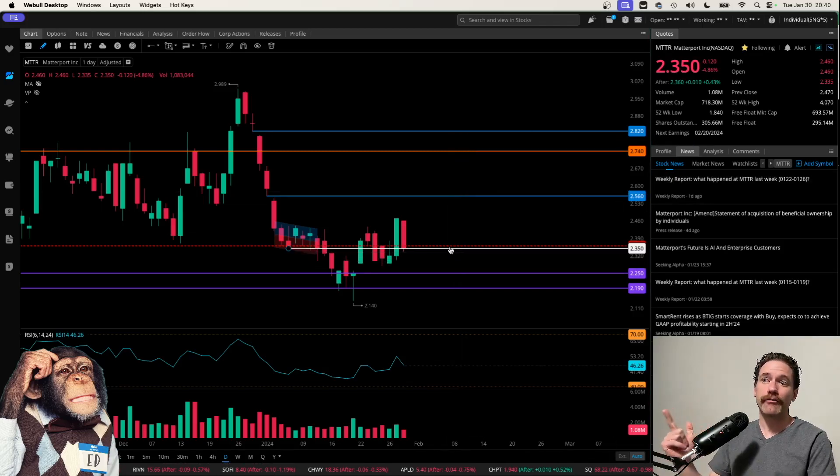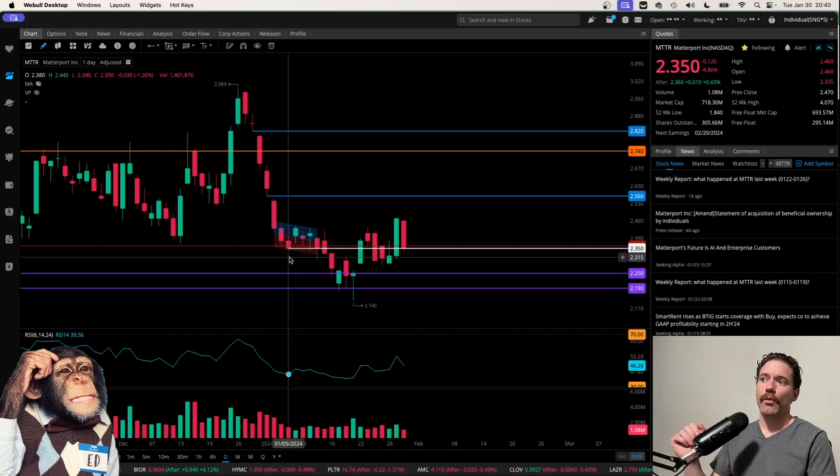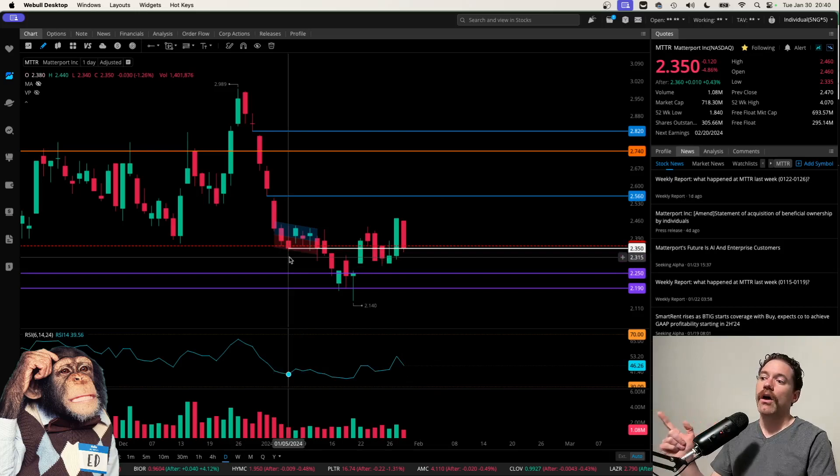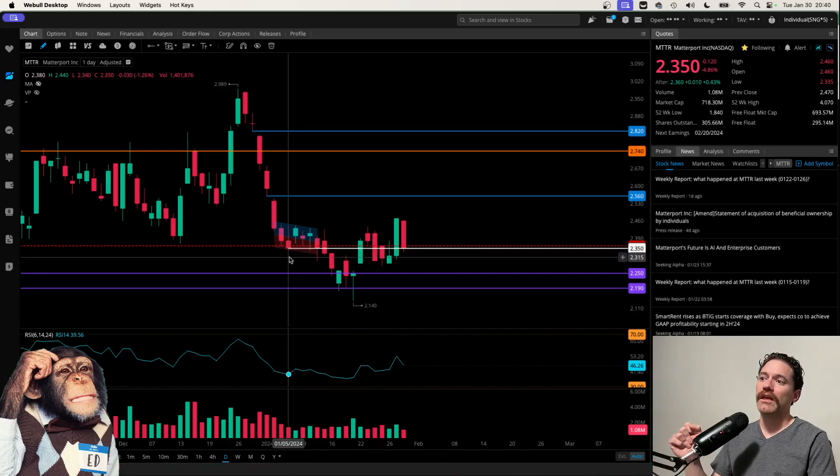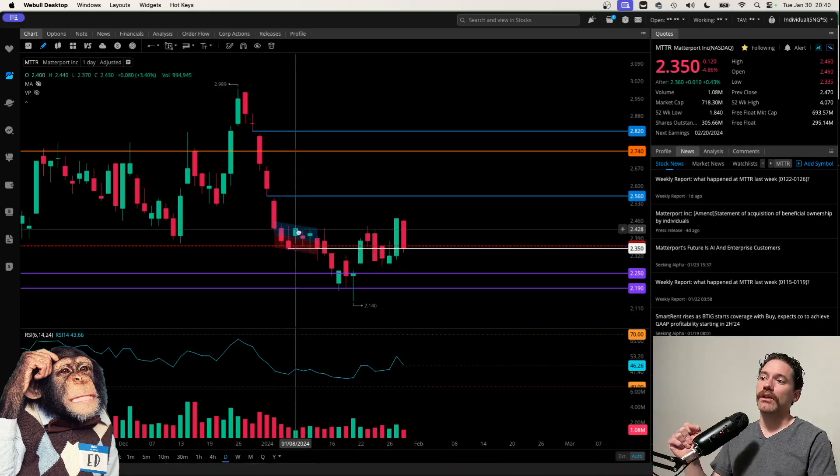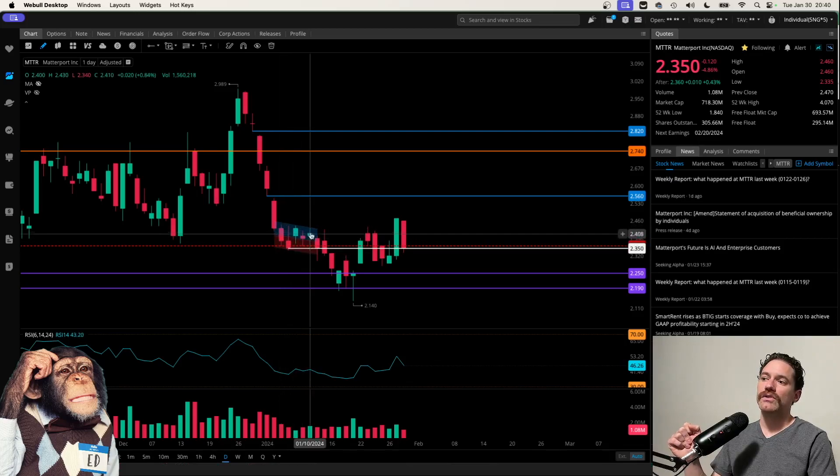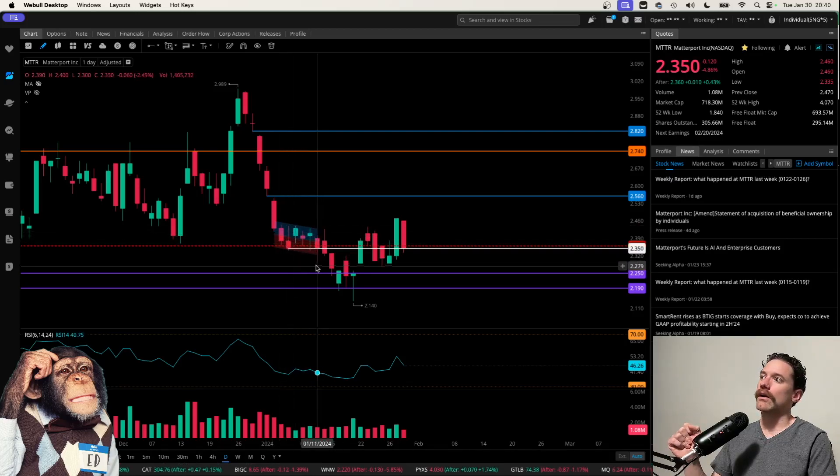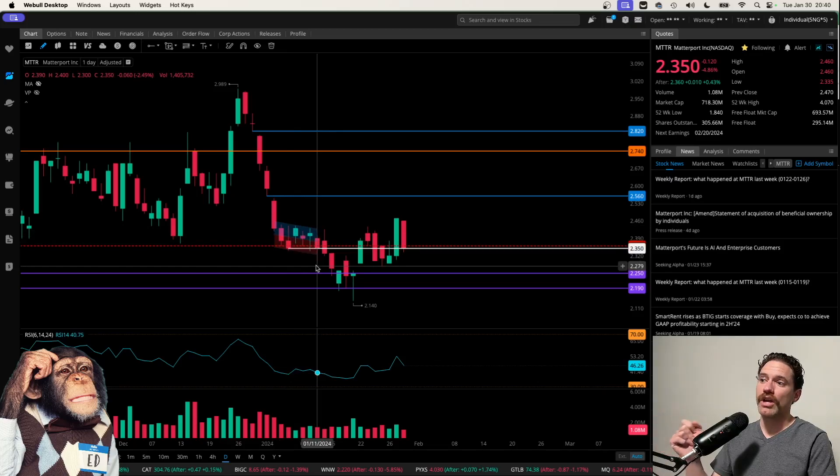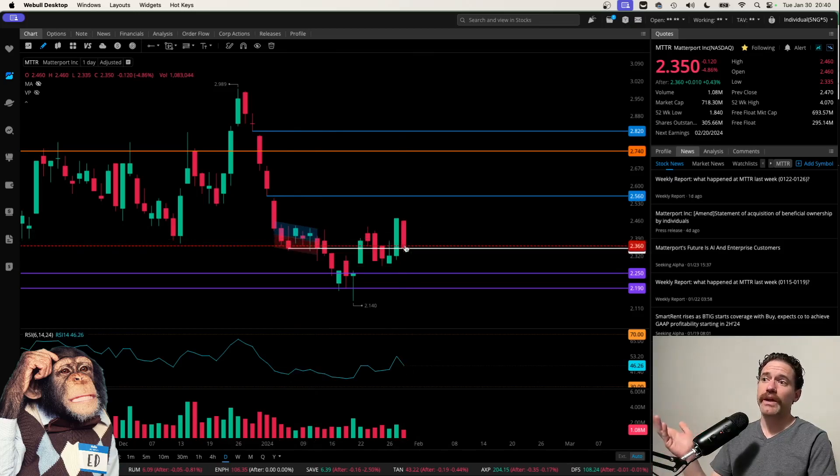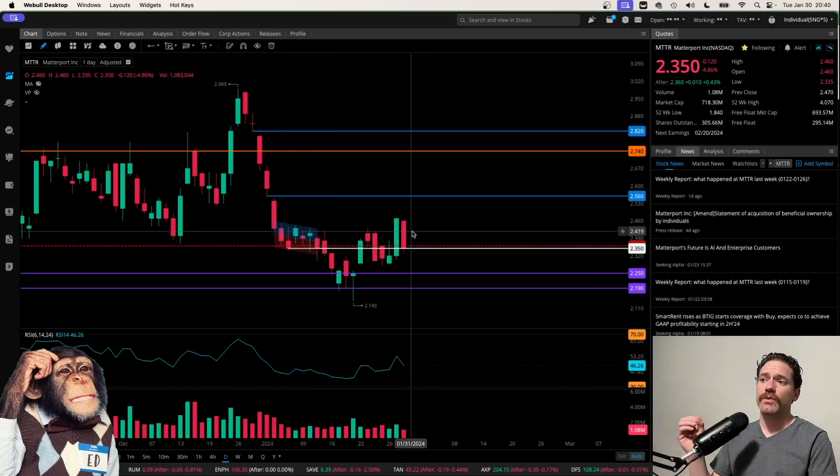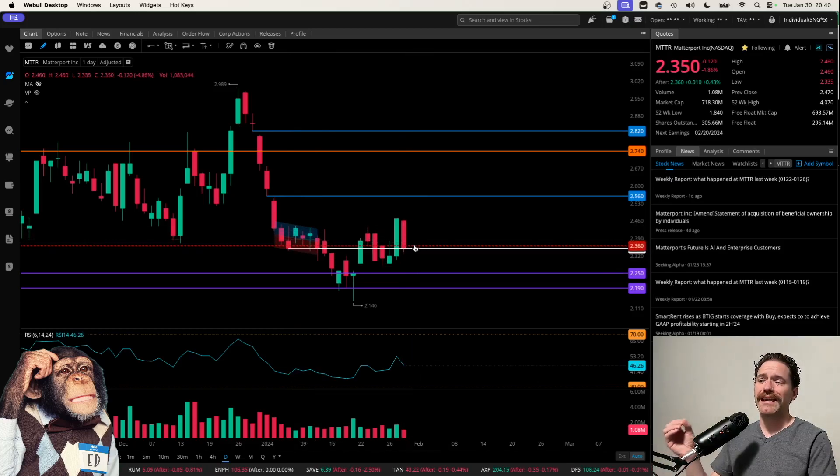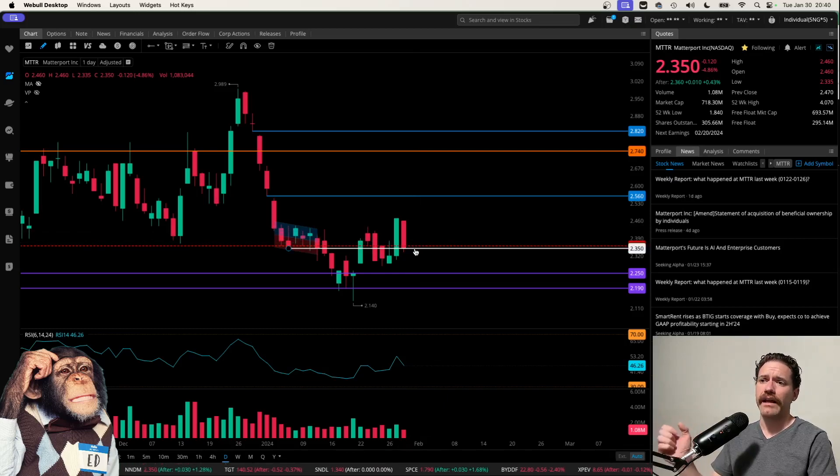I have marked this by this white line, which was the close on January 5th, being the lowest close in this area over here, which was also the close on January 11th. And that's the close we got today.